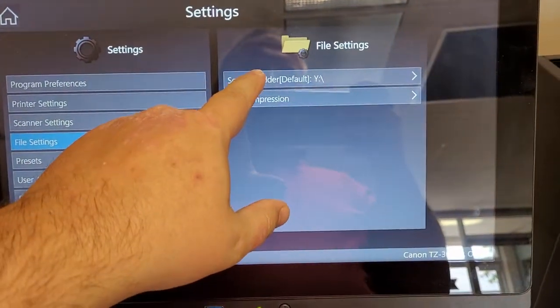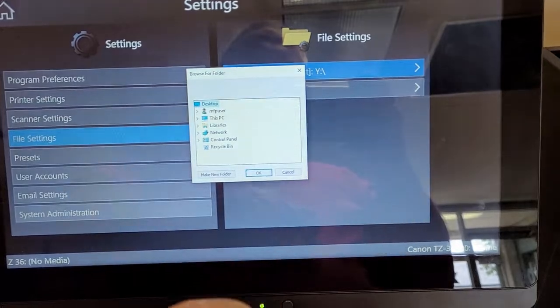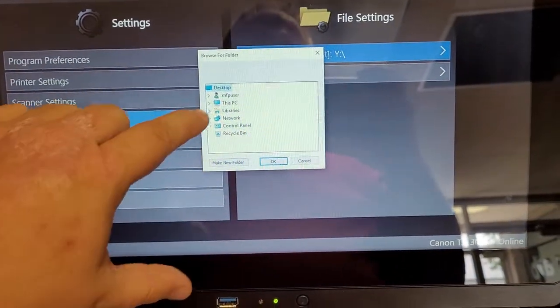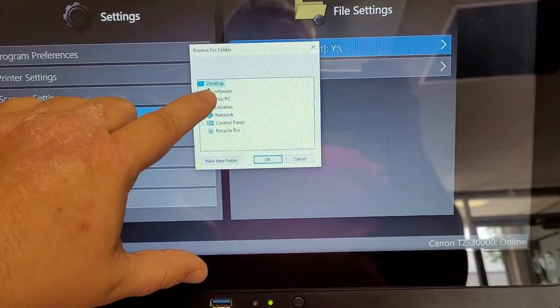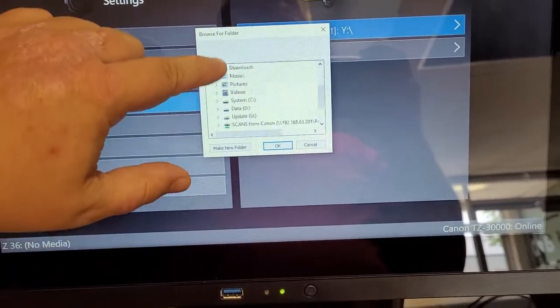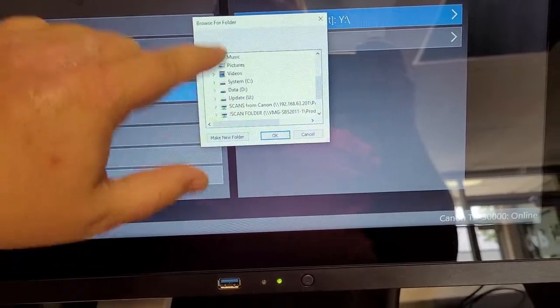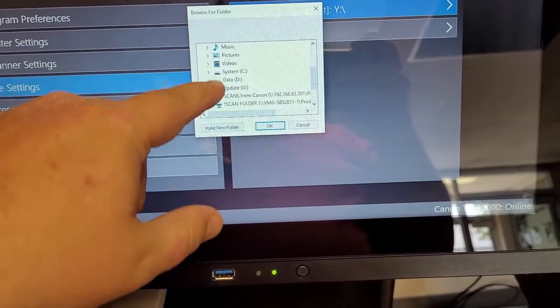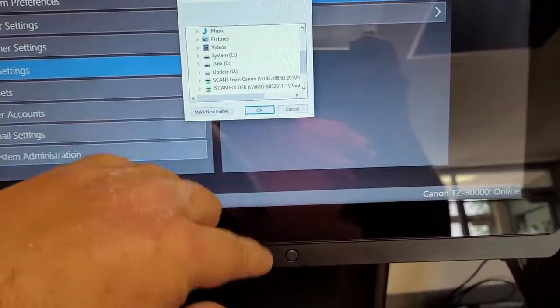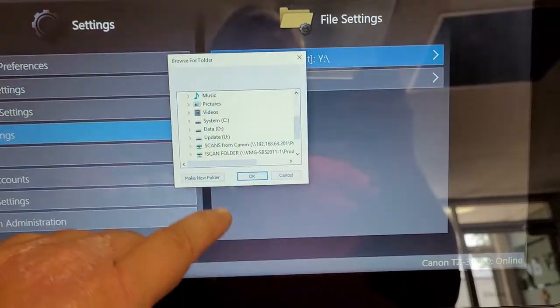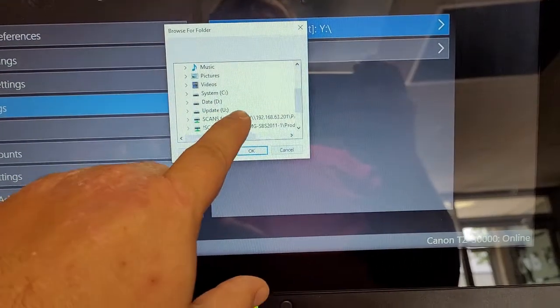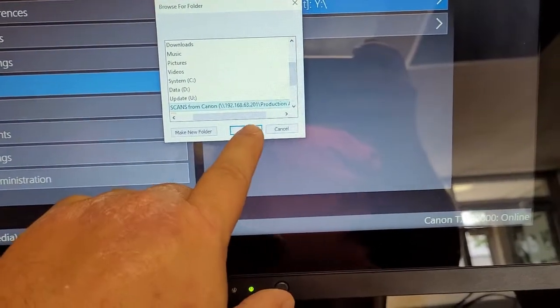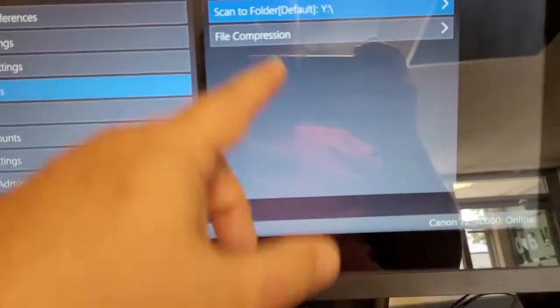Ours is already mapped, but I can show you anyways. You just tap there, and you tap this PC, and scroll down and find the drive or folder that you're looking for. Ours is the scans from Canon, and we hit OK.